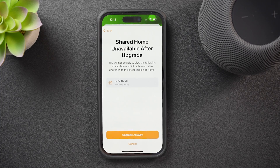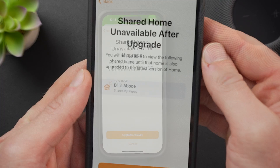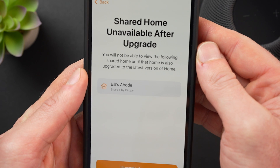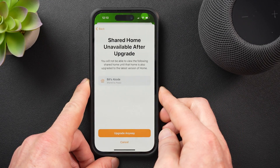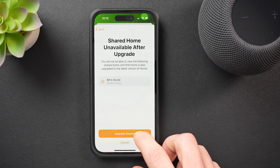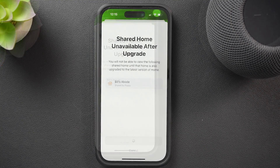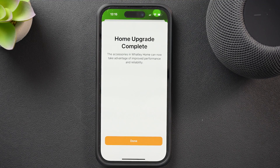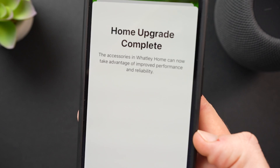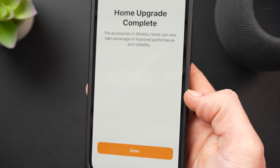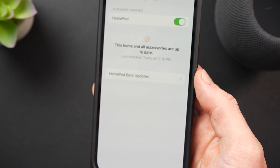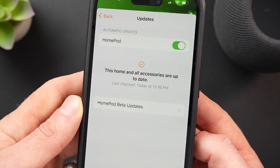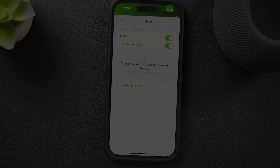I can also see that I won't be able to view my grandpa's home since I haven't updated his Apple devices yet. I'll no longer be able to view that home in the home app until I update his devices at a later date. I'll go ahead and upgrade anyways with my fingers crossed. The home upgrade completes after a few minutes, and the accessories in the Watley home can now take advantage of improved performance and reliability. I'll come back after a day or two and let you know how it's all going.